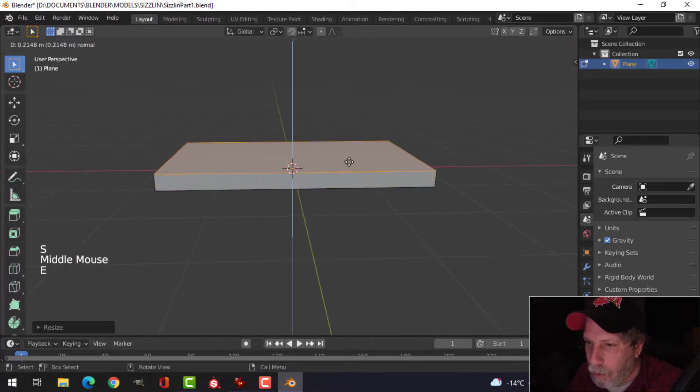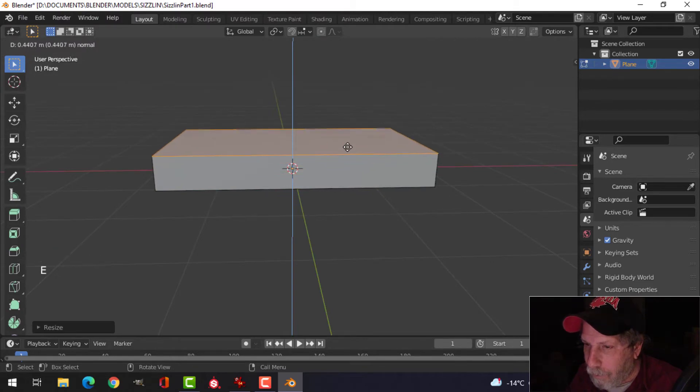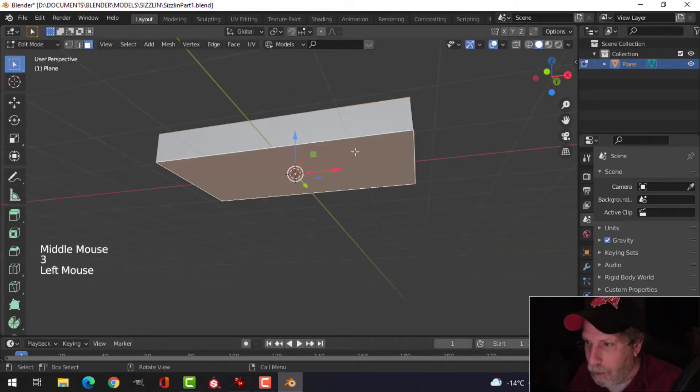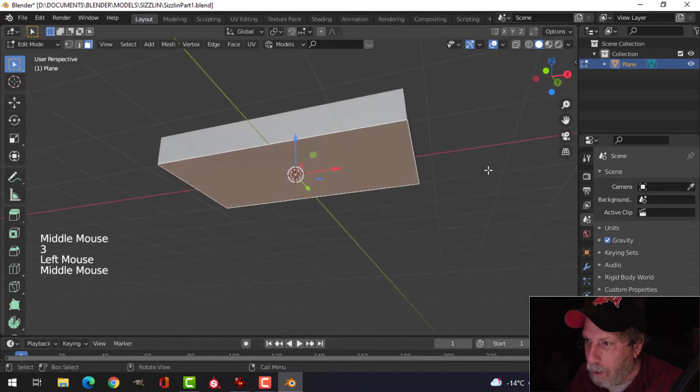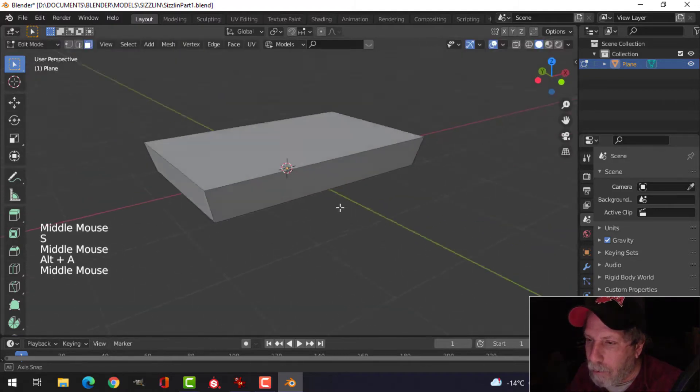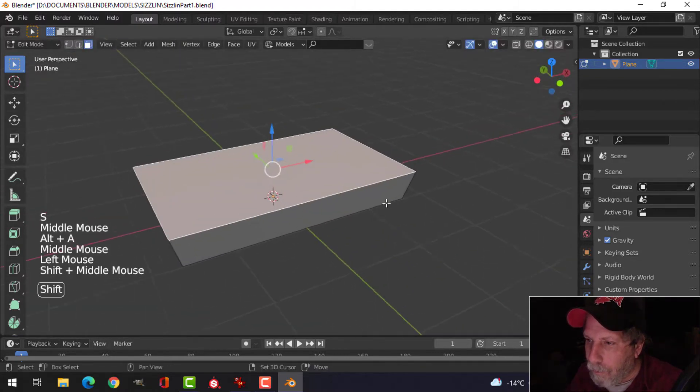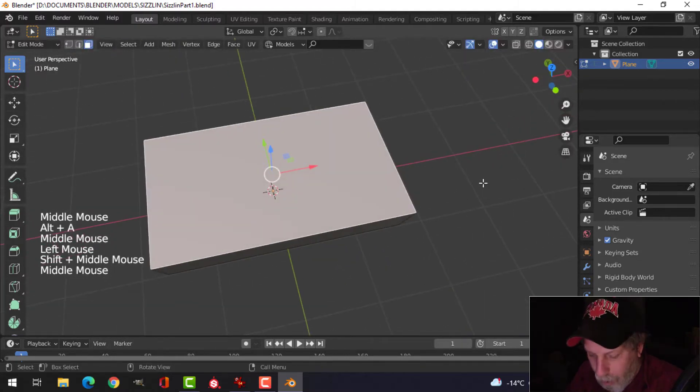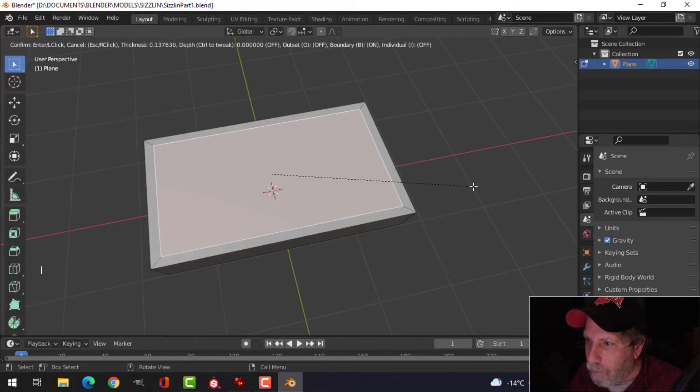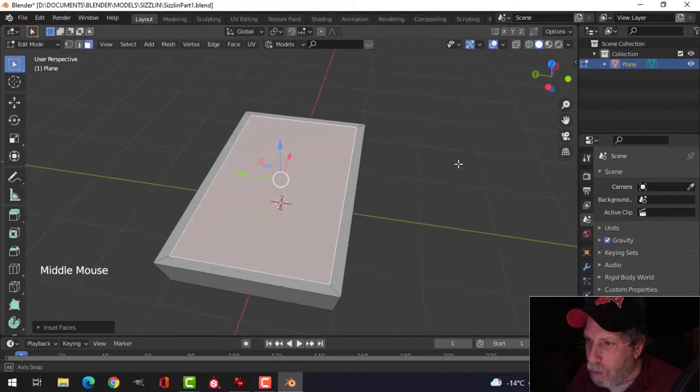Let's extrude up. Select this bottom face, S to scale a little bit. Select the top, press I for inset, and pull it in to make the borders.